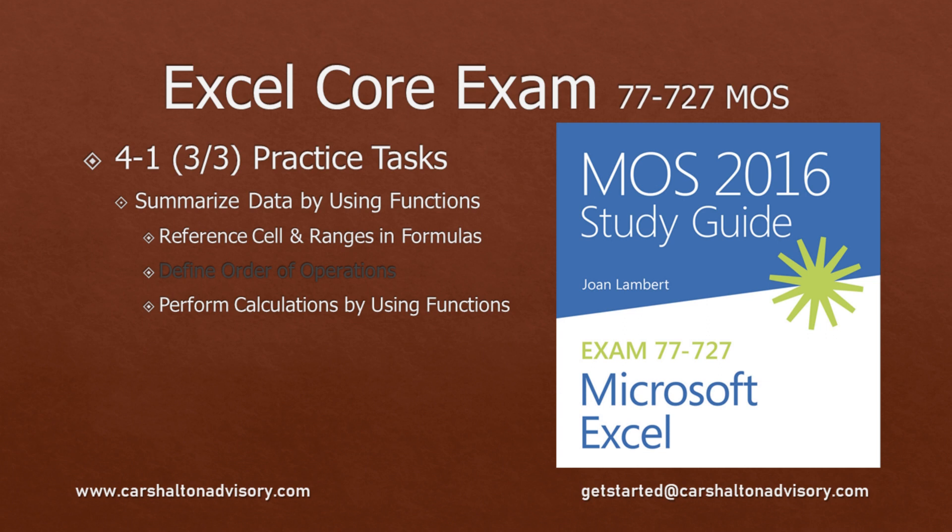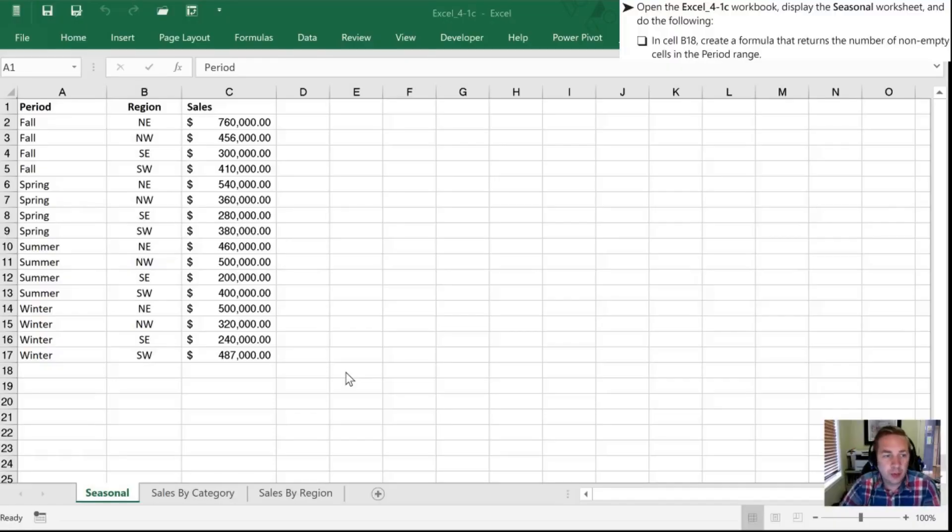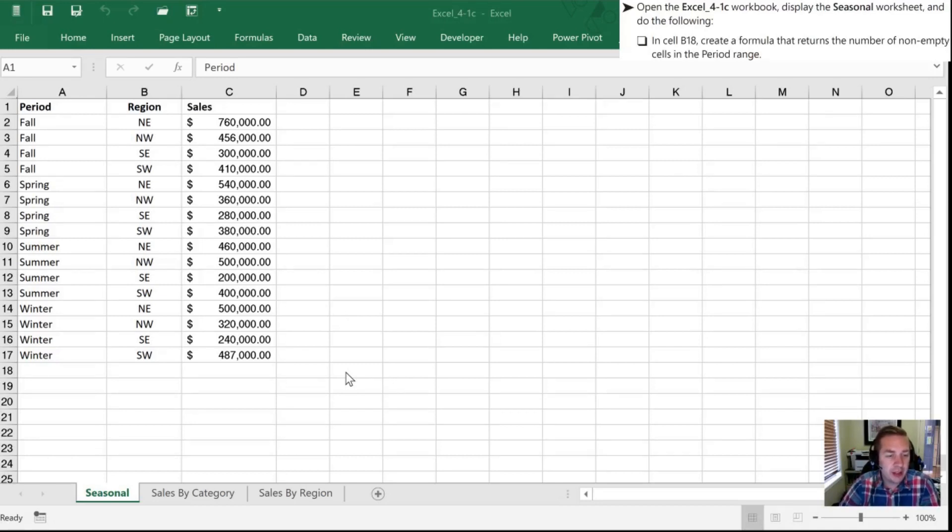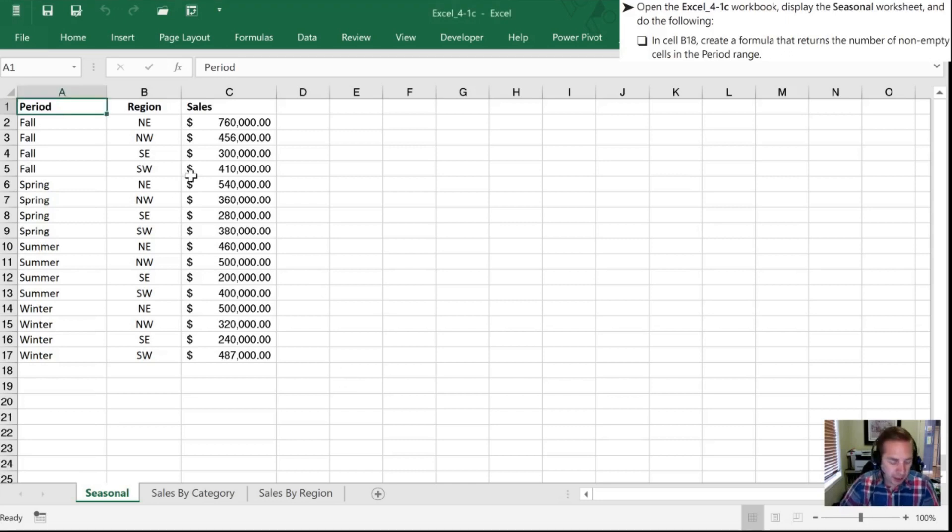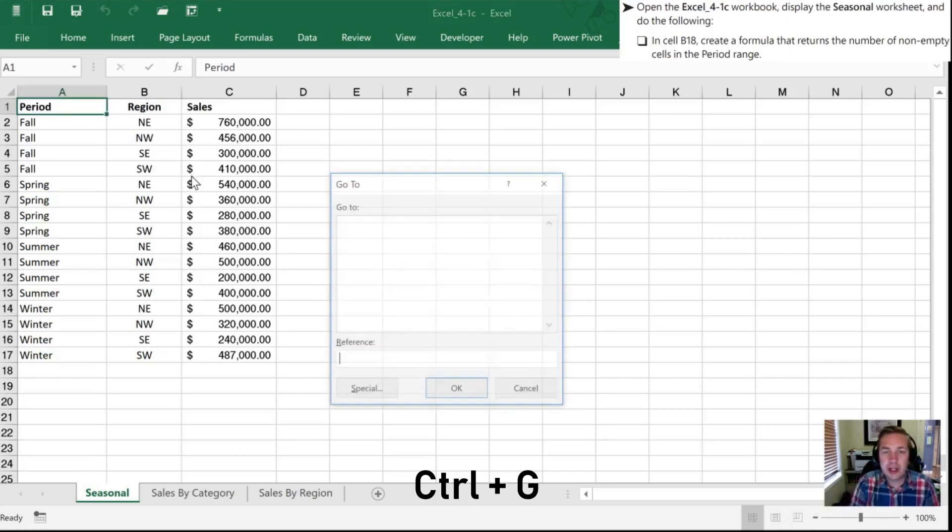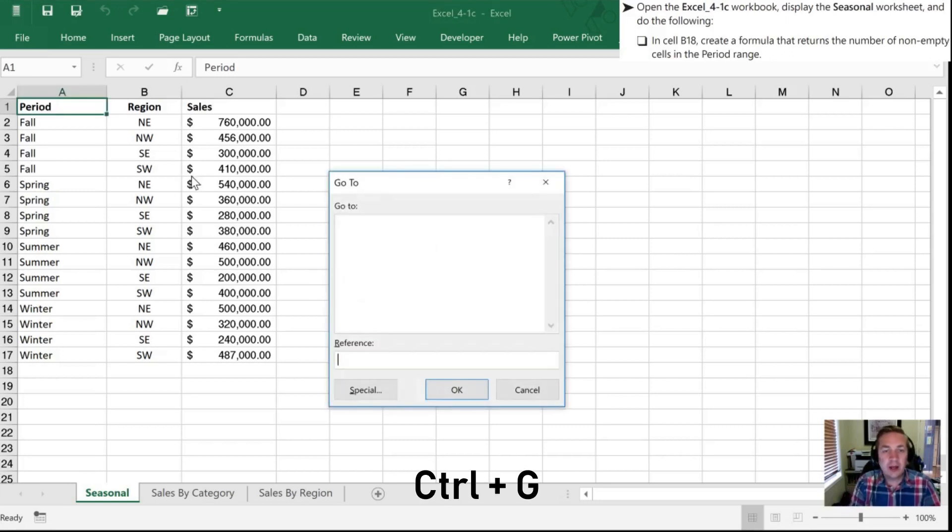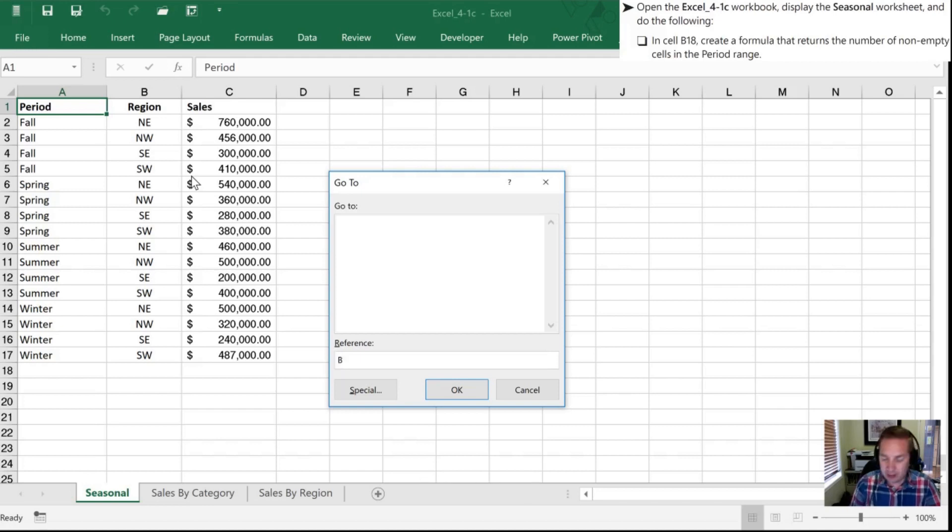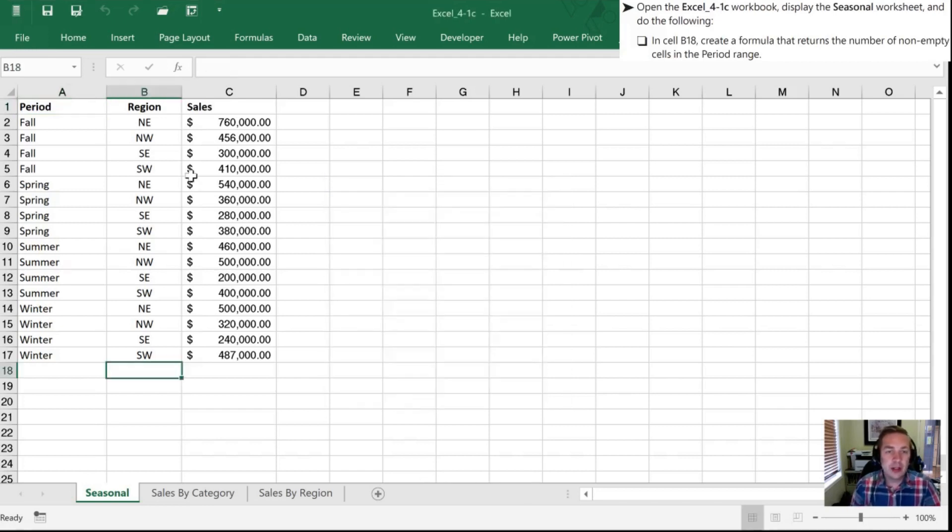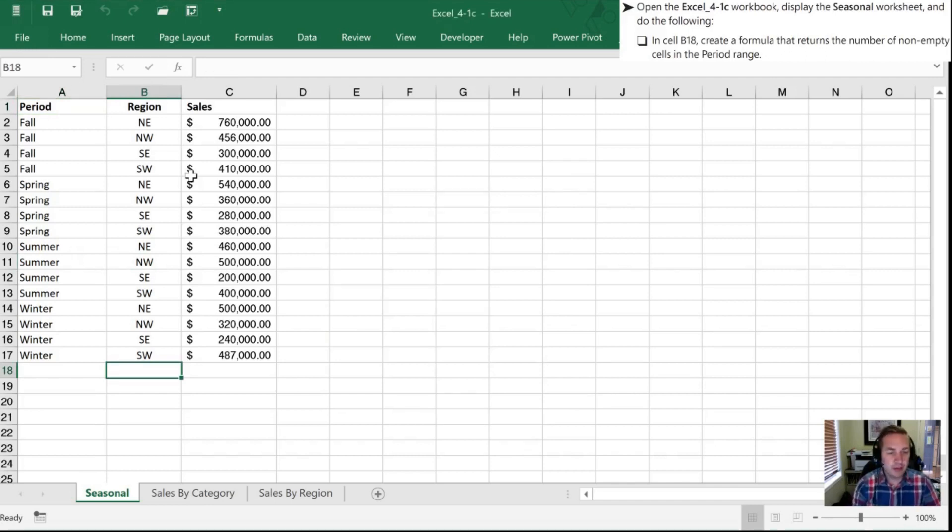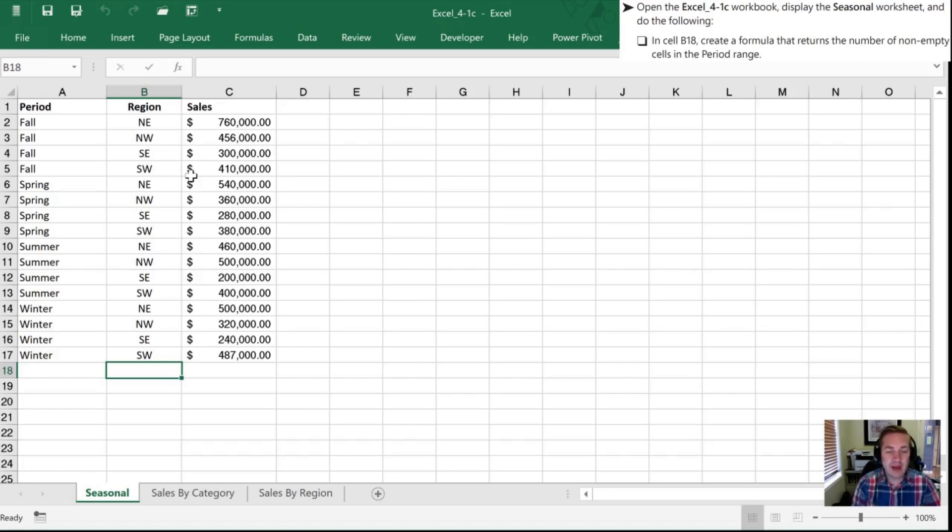With our 4.1c workbook open, what we want to do is create a formula in cell B18 that's going to count the number of non-empty cells in our period range. So I'm going to practice my go-to by hitting Ctrl-G and I'm going to type in cell B18 which is what they've requested in the workbook. Now I could have done that with my mouse but I figured it was as good a time as any just to practice some of these keyboard shortcuts and keep my hand on the keyboard which lets me work even faster than if I have to rely on the mouse.